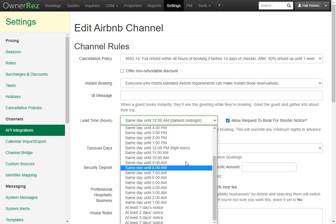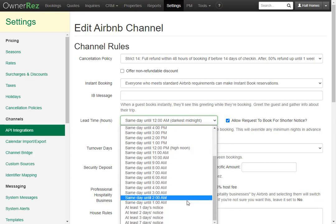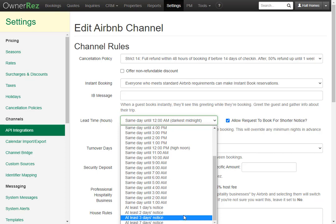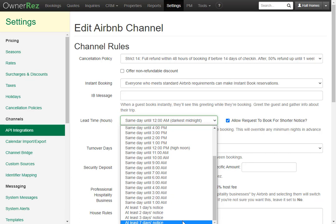There's quite a few same-day options, and then you'll see at least one day, two day, three days, and seven days. The drop-down option is unique to Airbnb. With other channels, the entered lead time on the property rule is what is used.